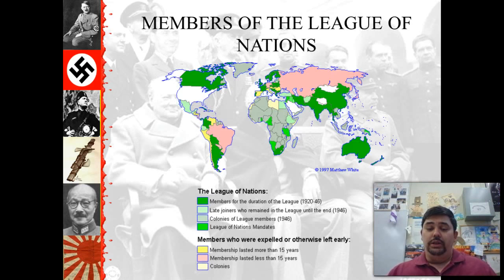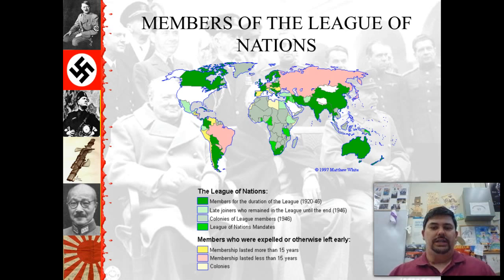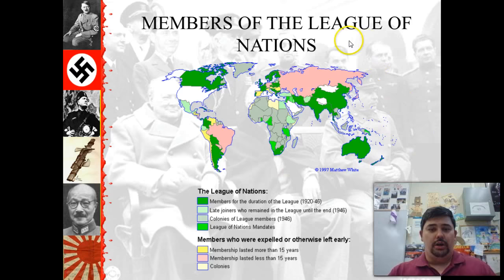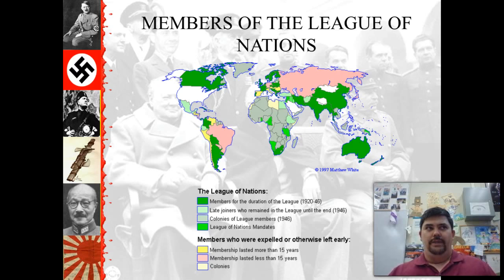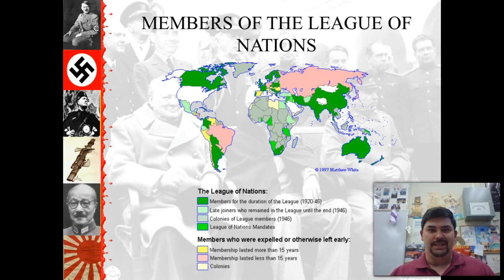Looking at this map, every nation that has a color was a member of the League of Nations. Are there any nations that aren't? Yes — America. But wasn't the League of Nations the idea of Woodrow Wilson? Yes, it was. So why wouldn't America be part of it?